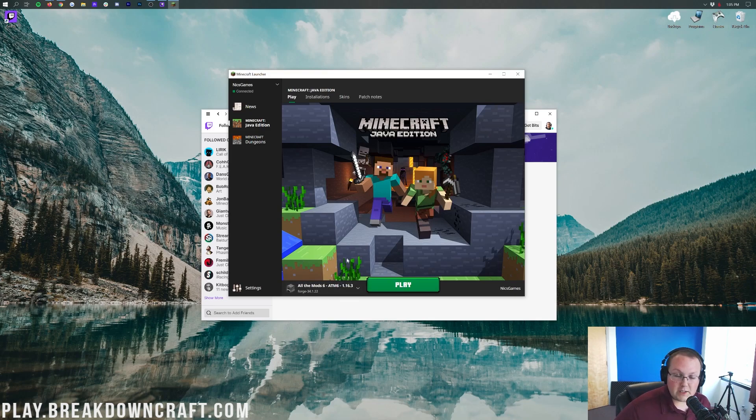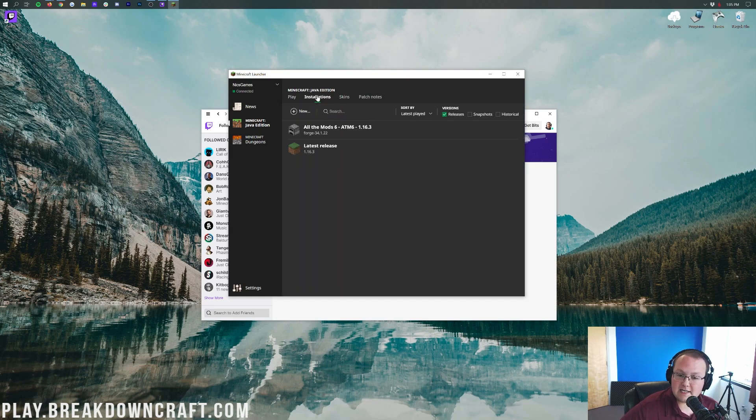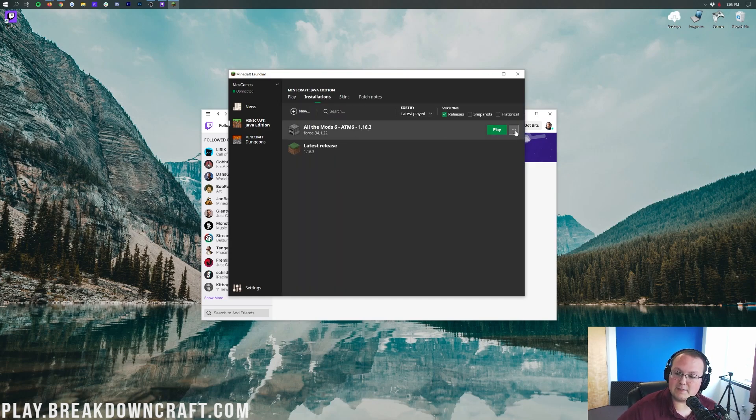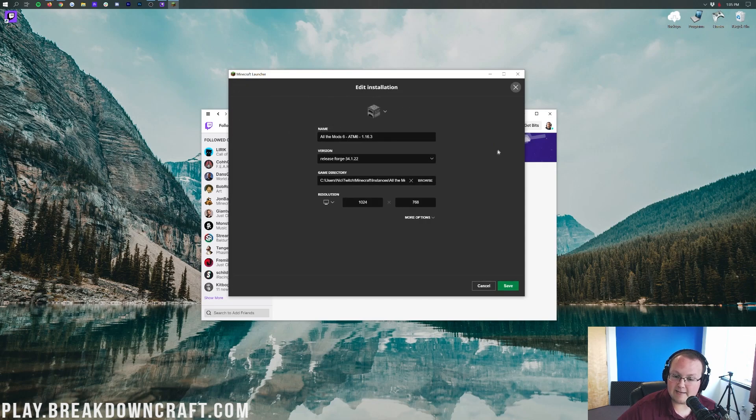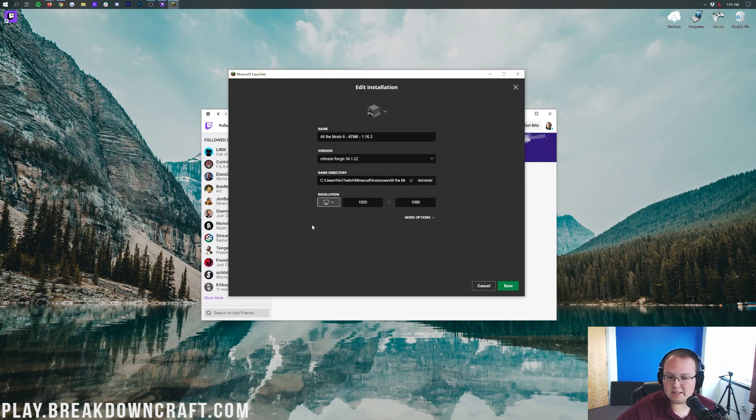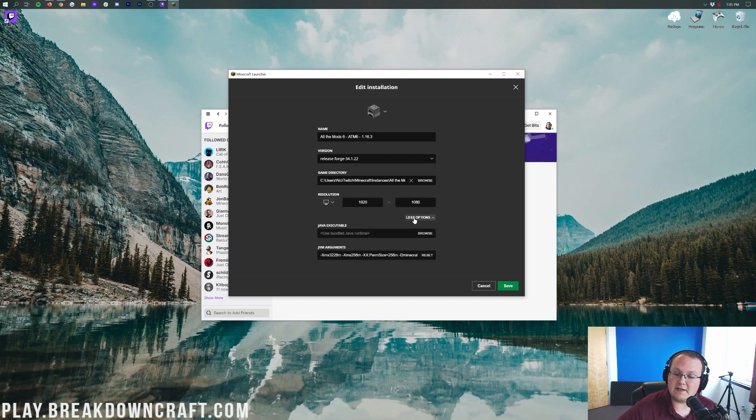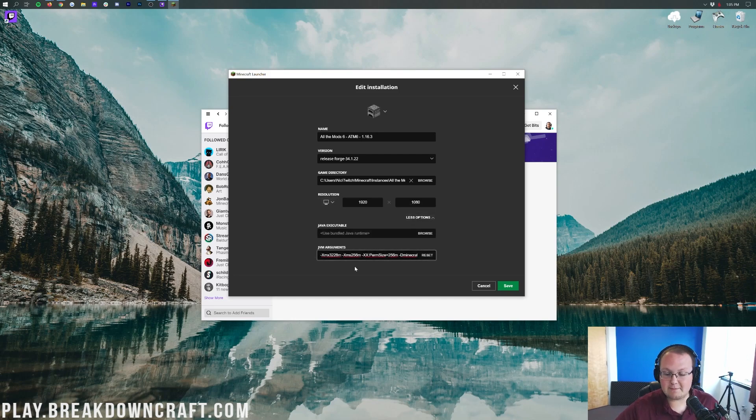Now before you hit Play, let's go ahead and click on Installations here. Then we're going to hover over All the Mods 6, click on the three dots over here to the right, and click on Edit. I'm going to change the resolution, but you don't need to do that. I'm just doing it because we're making a video. What you need to do is go in the More Options tab.